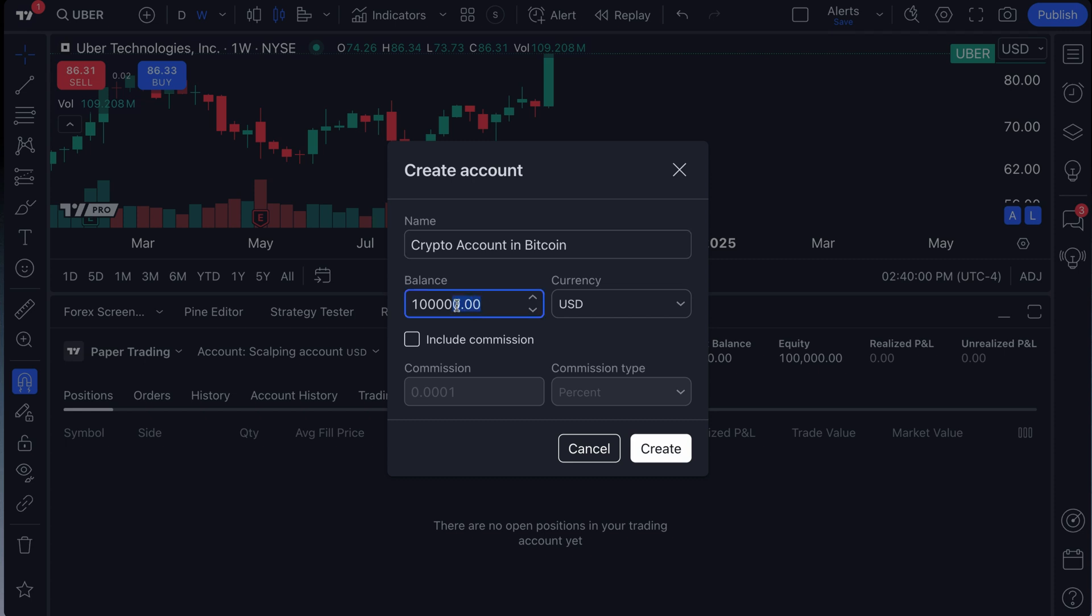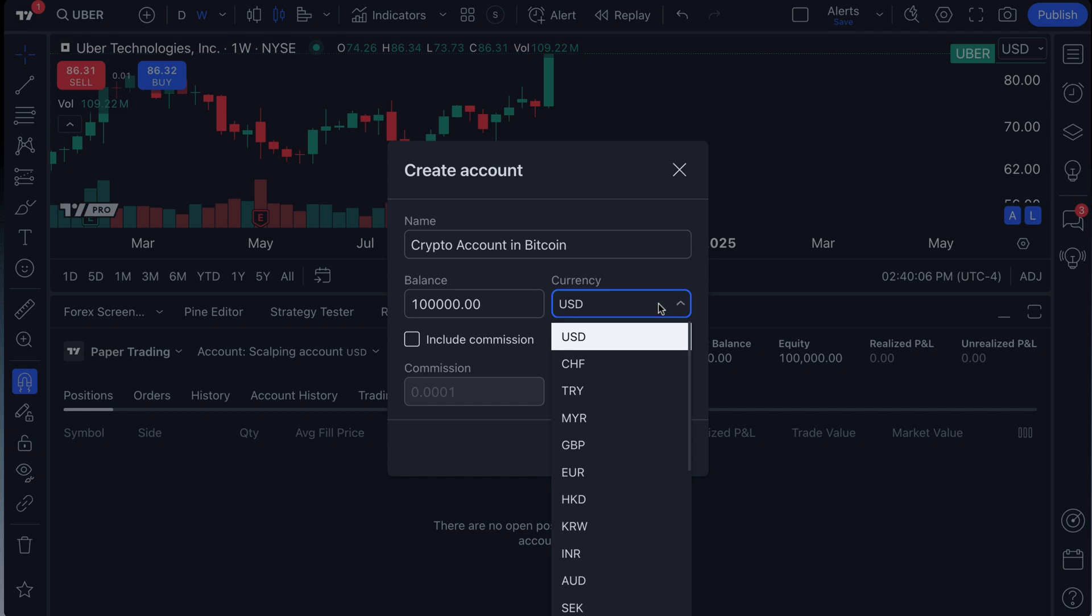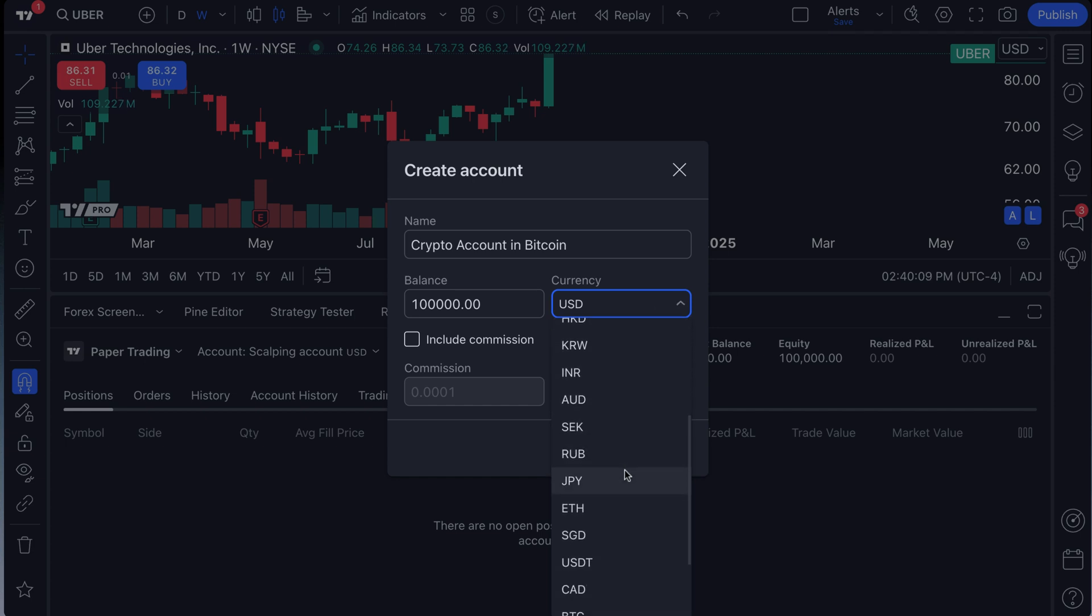Well, you've got a box here that says balance. And next to that box, it says currency. Click the dropdown. Ladies and gentlemen, you can now create multiple accounts in many different currencies.